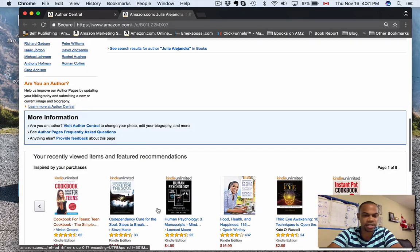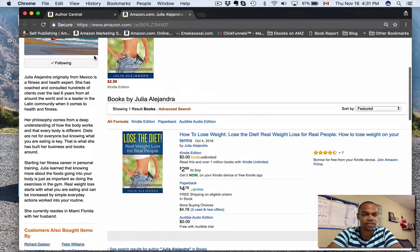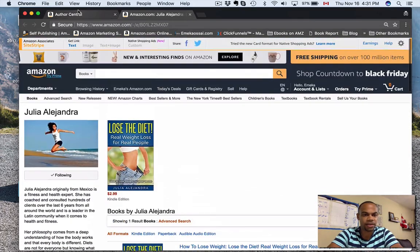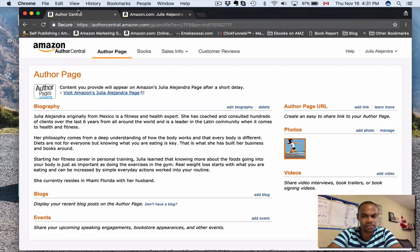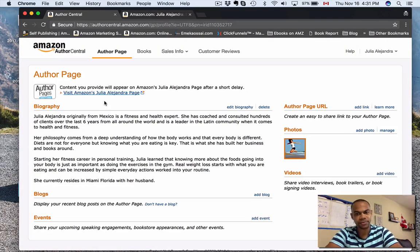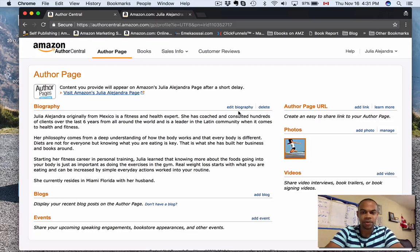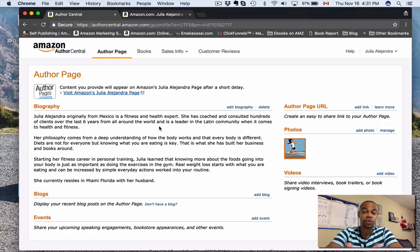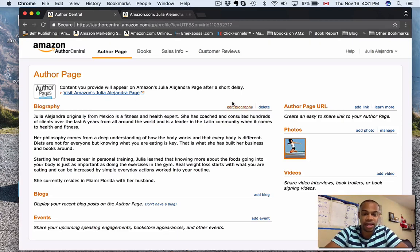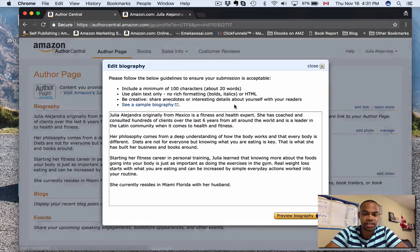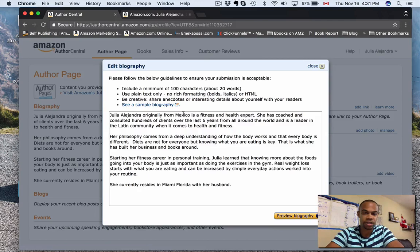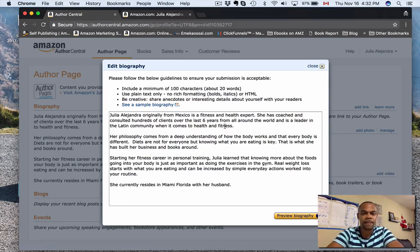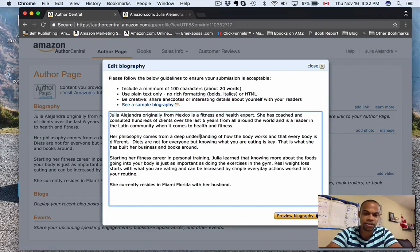So let's go back here. Biography—this is where you want to come up with the story, the background of your pen name, of your author, and add a biography. You're going to have a minimum 100 characters and no HTML whatsoever, so just plain text. Super simple, straightforward.